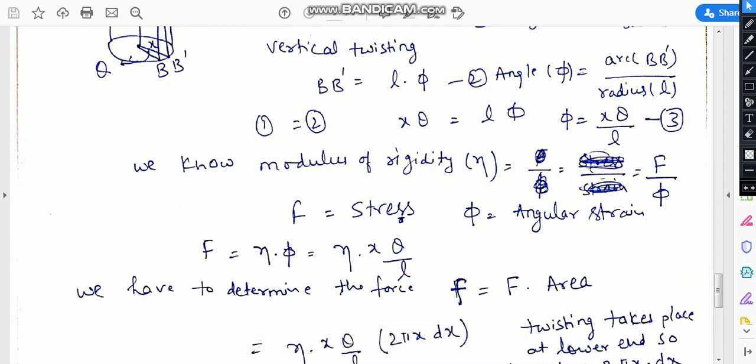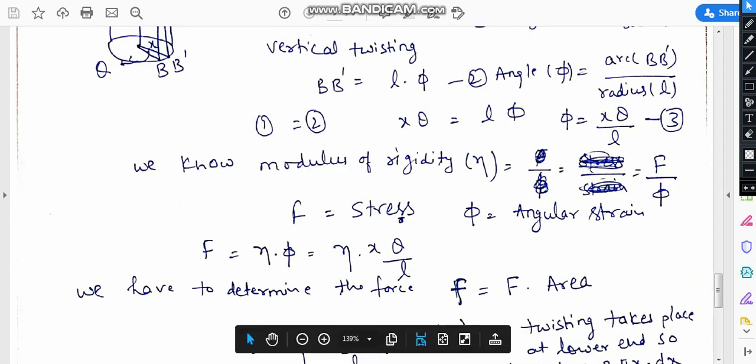The modulus of rigidity is stress divided by angular strain. The slight angle changes by the twisting. We know that stress equals eta times phi, and from the previous equation, substituting the value of phi gives stress equal to eta·x·theta/l.